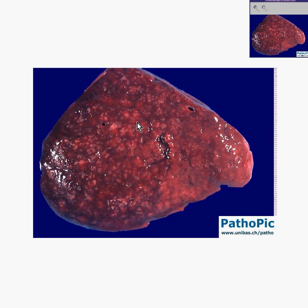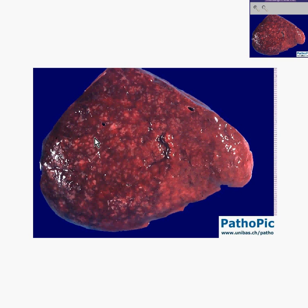Please note that the classical spleen is always described as red pulp and white pulp. The redder areas represent areas where there are more sinusoids — the site of RBC destruction — and the whiter areas generally are the areas surrounding blood vessels, which are more likely to have lymphoid tissue. There are a lot of little white pulp areas here, and some of them are very big, so you might suspect that this spleen has more lymphoid tissue than it should.